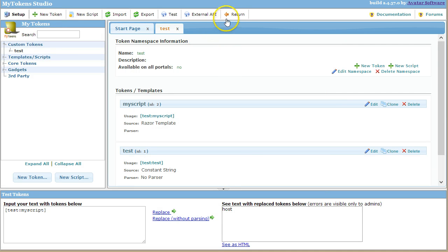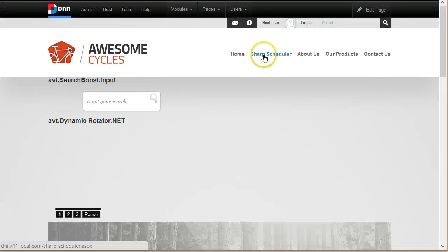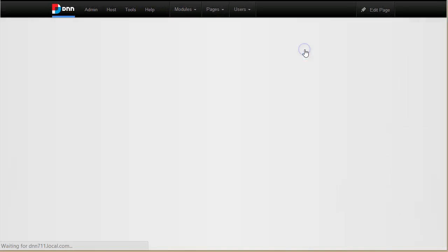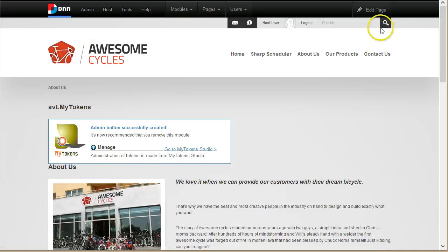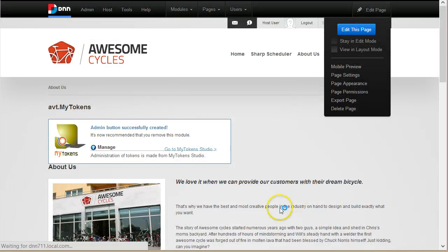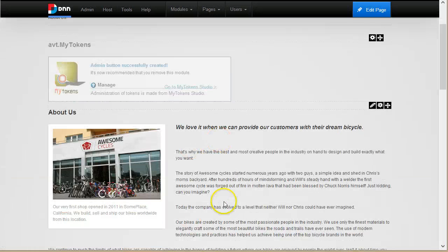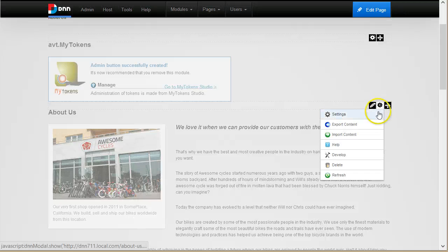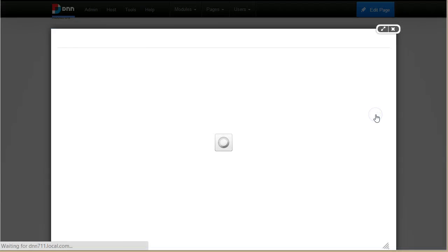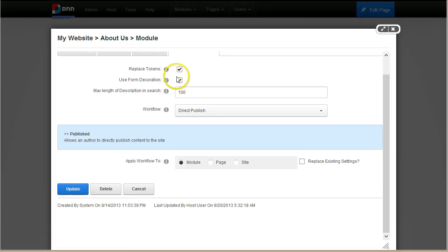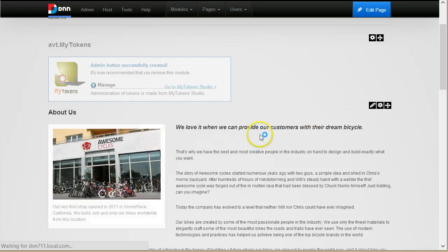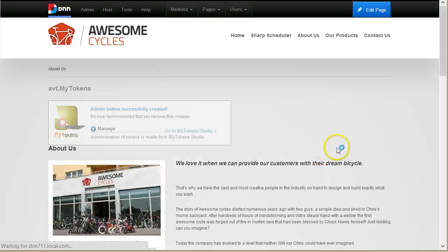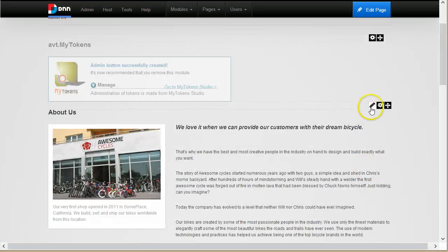But now I will show you how to do it directly in the HTML module. So I will go back to a page and I already have an HTML module here that I can use. I just have to make sure that the token replacement is enabled from module settings and I see it is.